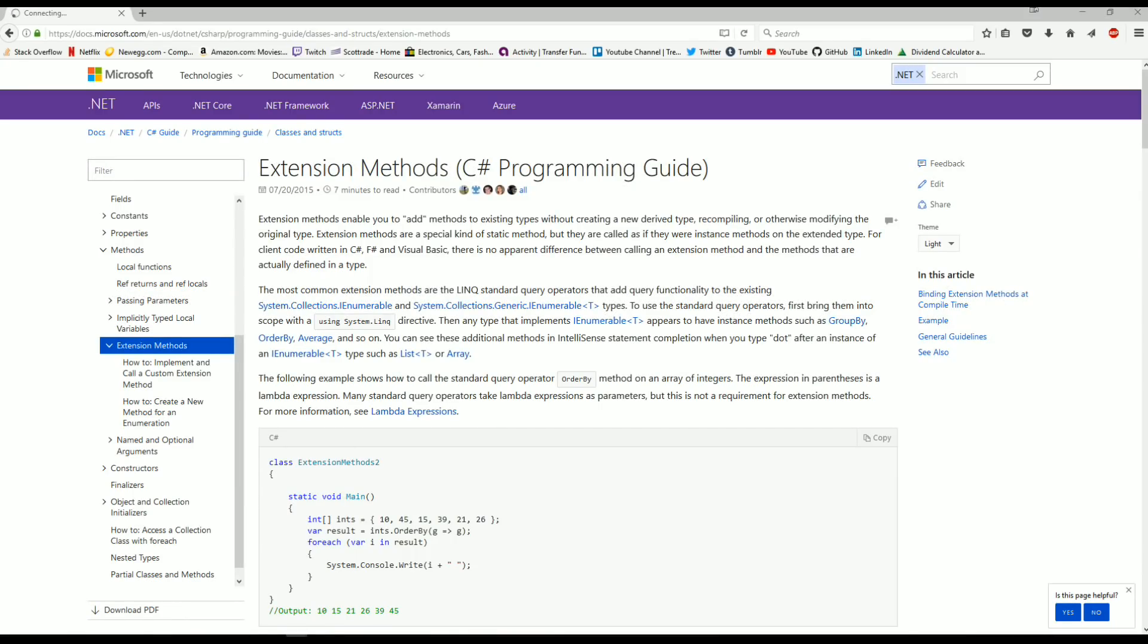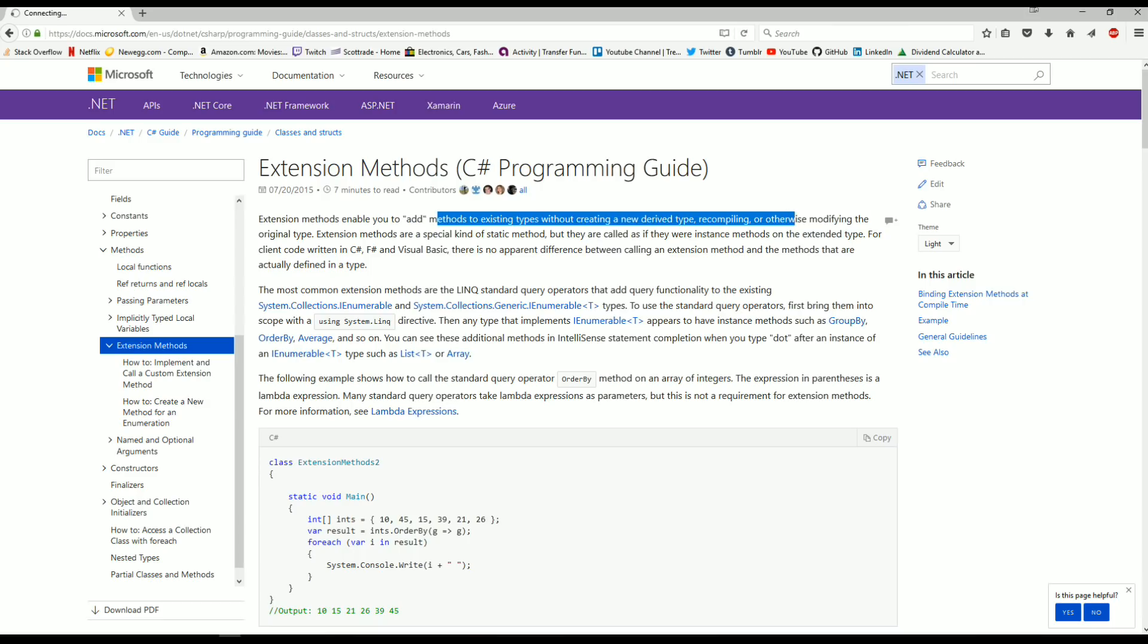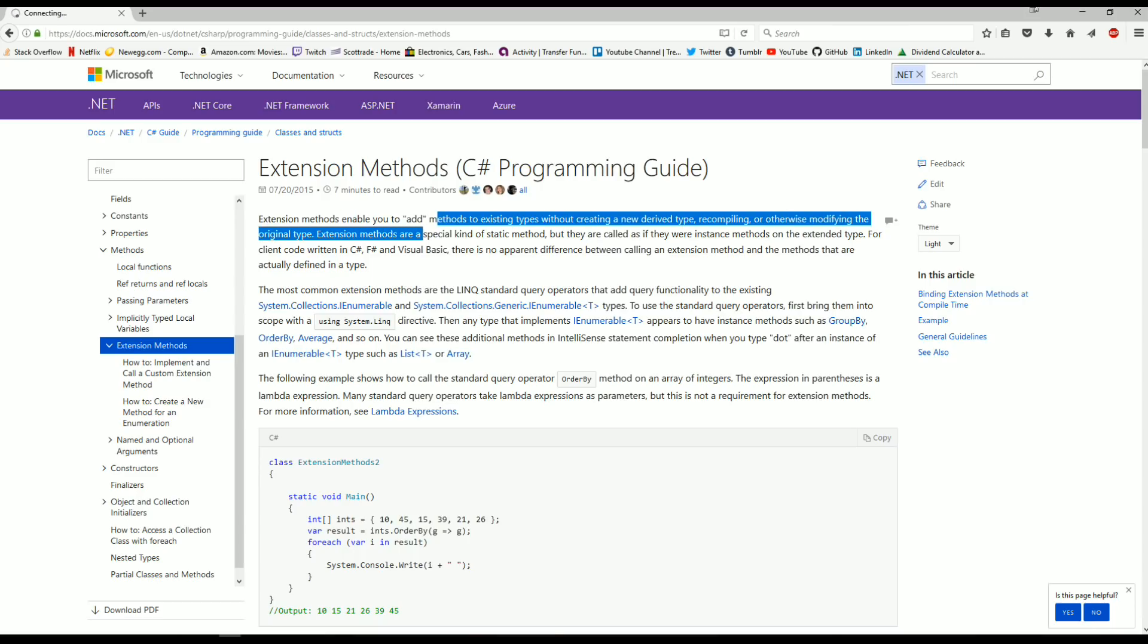So first and foremost, let's go over what extension methods are, and according to MSDN, they are: extension methods enable you to add methods to existing types without creating a new derived type, recompiling, or otherwise modifying the original type. Extension methods are a special kind of static method, but they're called as if they were instance methods on the extended type.